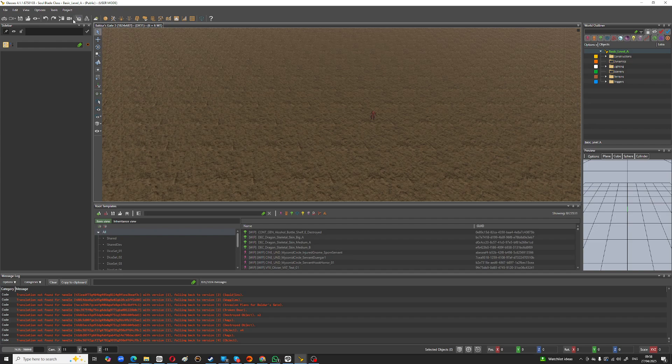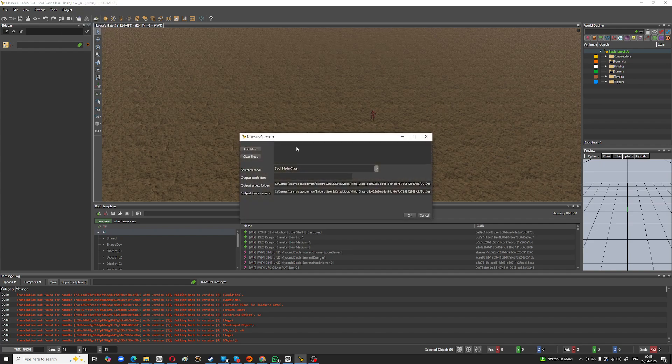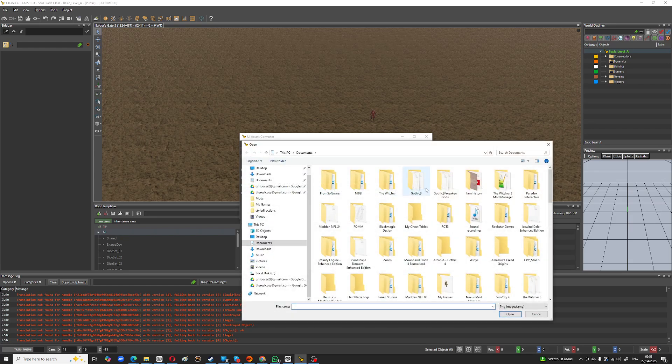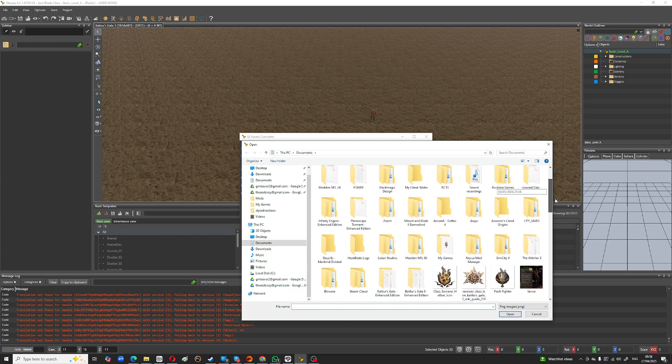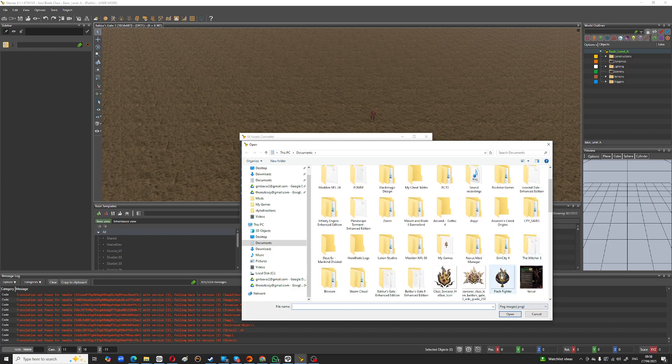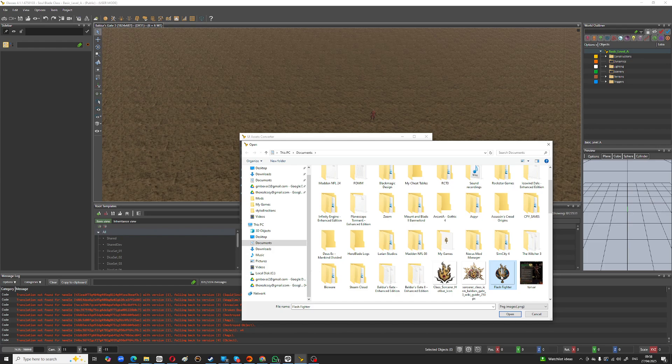So what you want to do is, it's very simple, you go up to project, you go into convert UI assets and add files and then you just find your icon. It should be in a format of 300 by 300 pixels and have a transparent background.